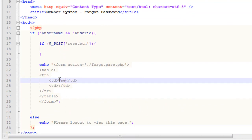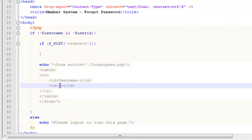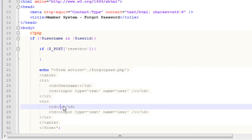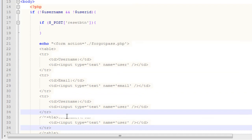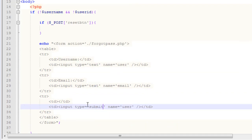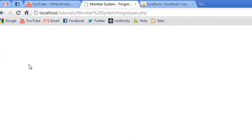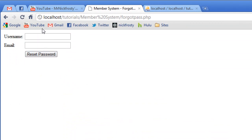Inside the form, we're going to create a simple table to house our elements. The first field is the username — an input of type text with a name of 'user'. Then we create an email input named 'email'. Finally, we create a submit button of type submit, with a name of 'reset_btn' and a value of 'reset password'. Refreshing the page, we can see our simple form.